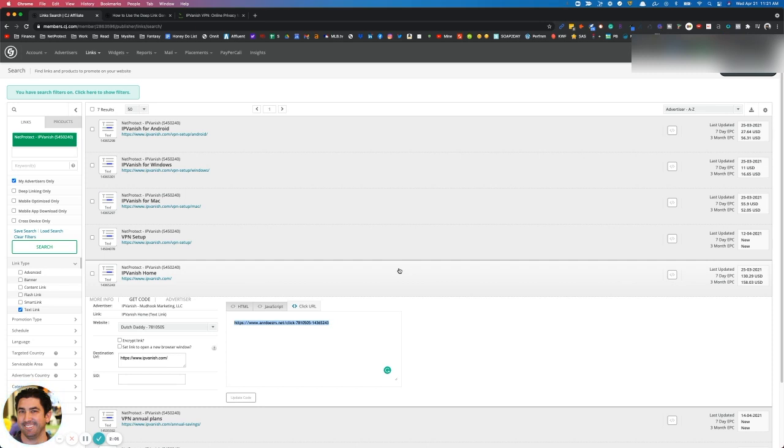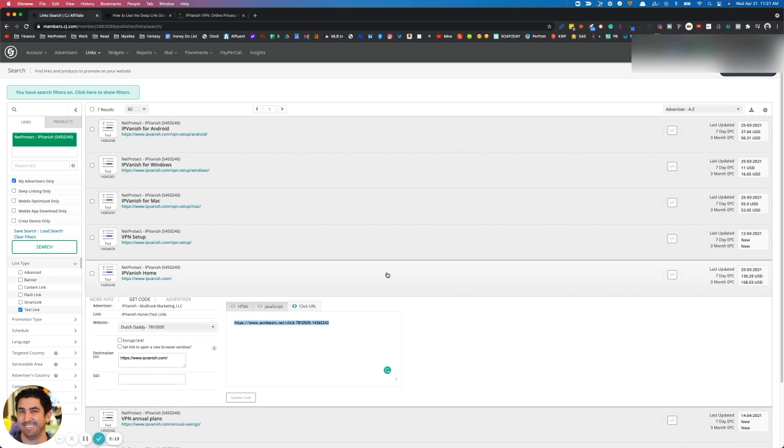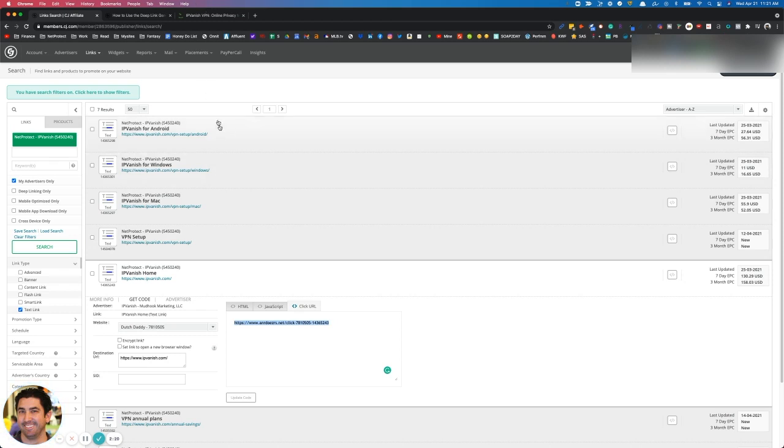I'd highly suggest using something like Pretty Links to cloak this link so that you can use it in YouTube videos and it's not going to look sketchy or clunky, and it'll be a pretty link. So there you go, and let's talk about other deep links that might not be here.